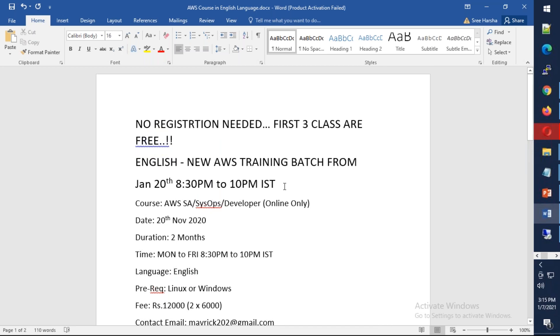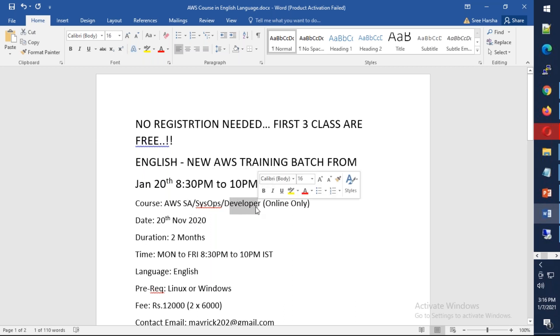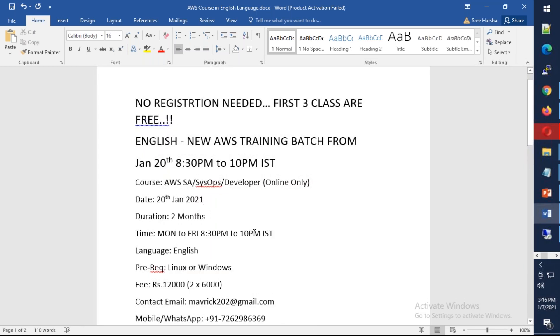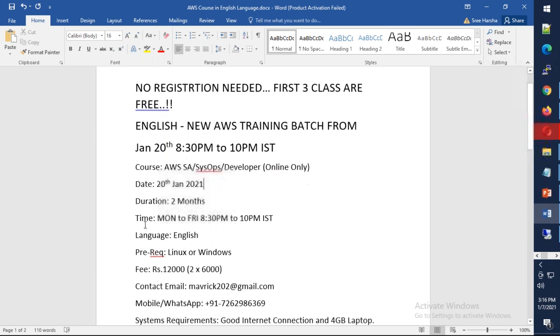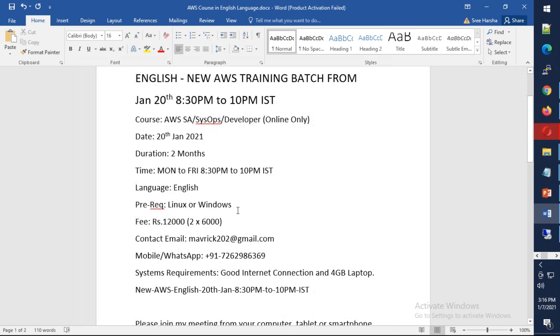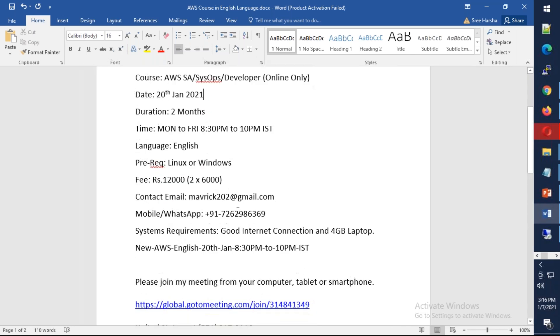On January 20th, the course is going to cover AWS Solutions Architect, System Operations, as well as Developer. It will start in 2021, and the expectation is it will be two months. It is Monday to Friday, there is no class on the weekends so you can use it for practice. It is in English language, and the fee for this course will be 12,000, which can be paid in two installments of 6,000.